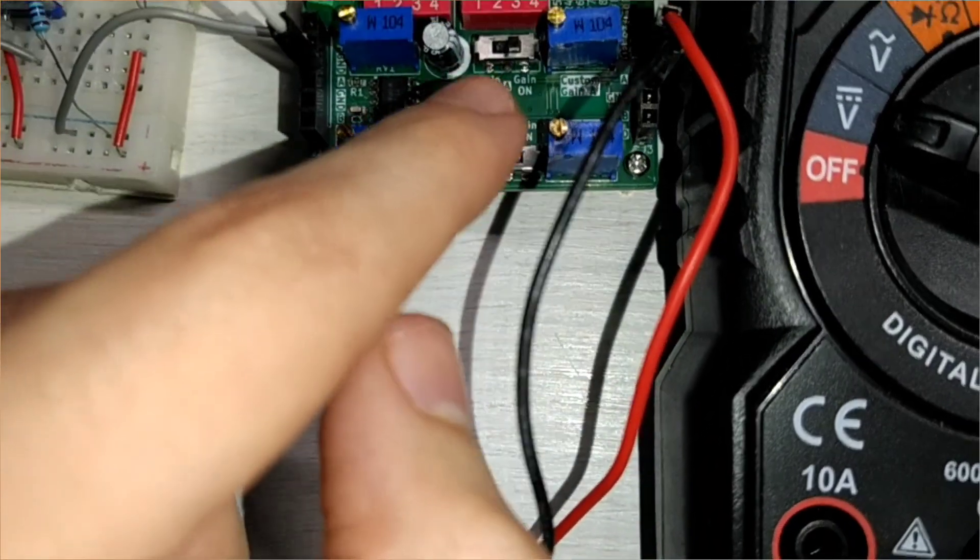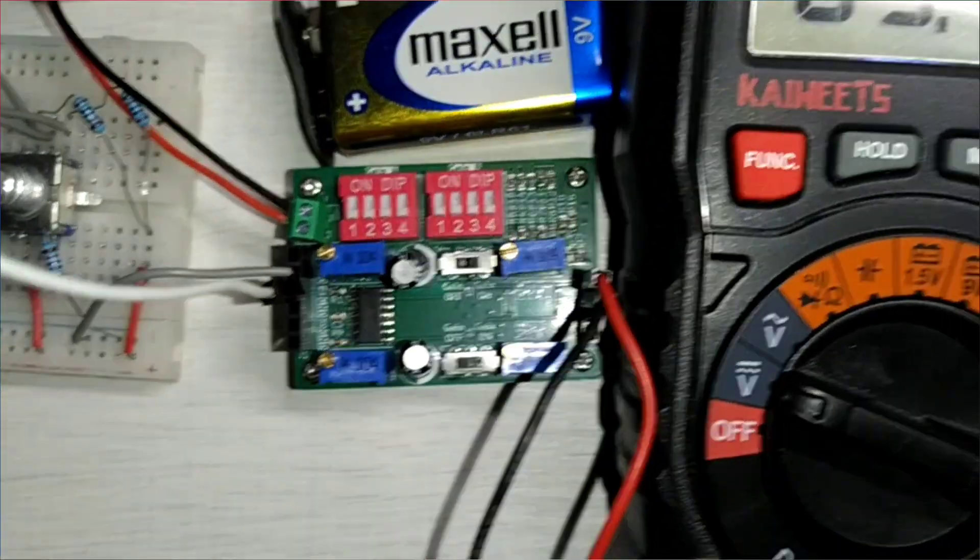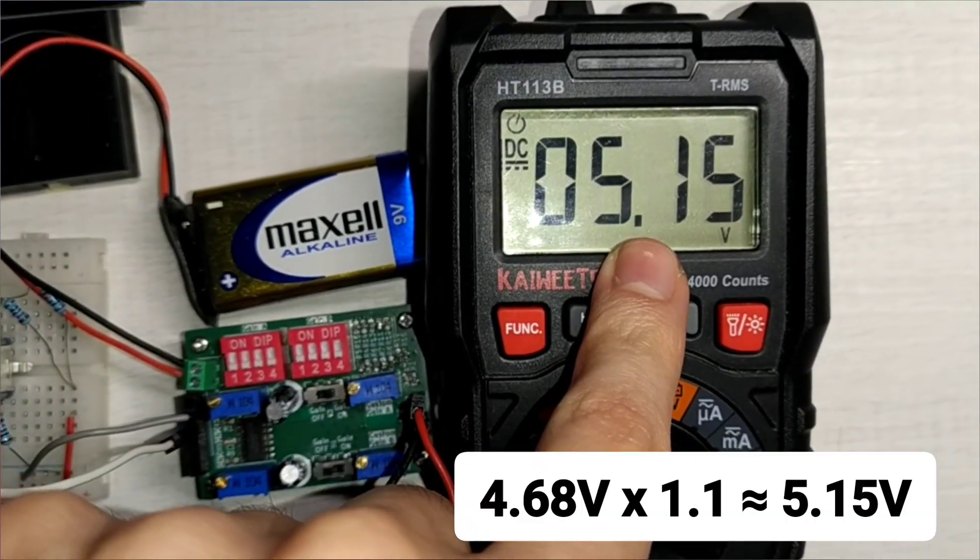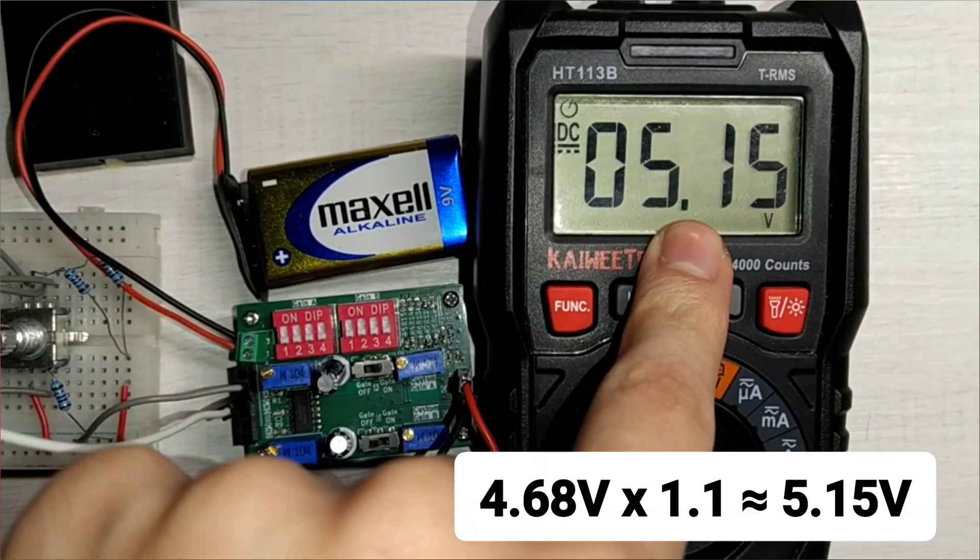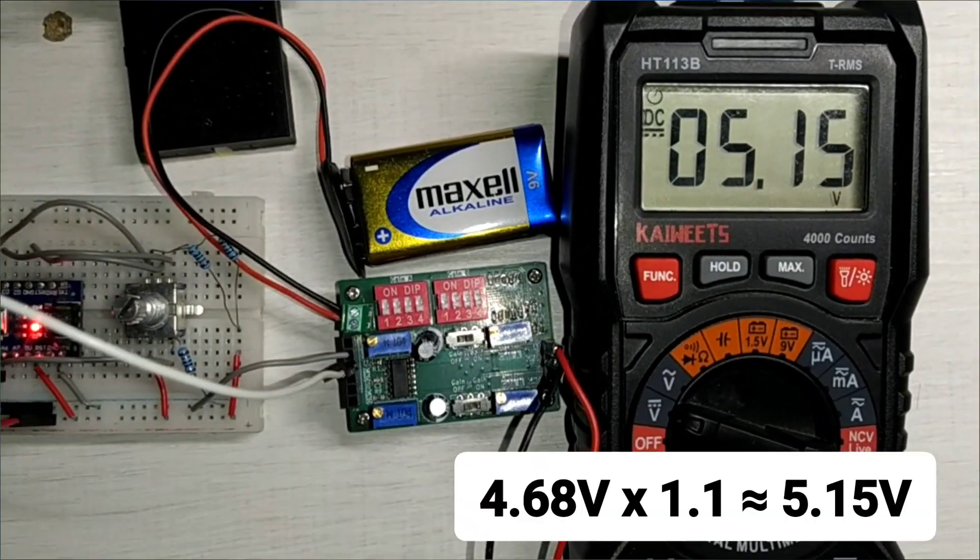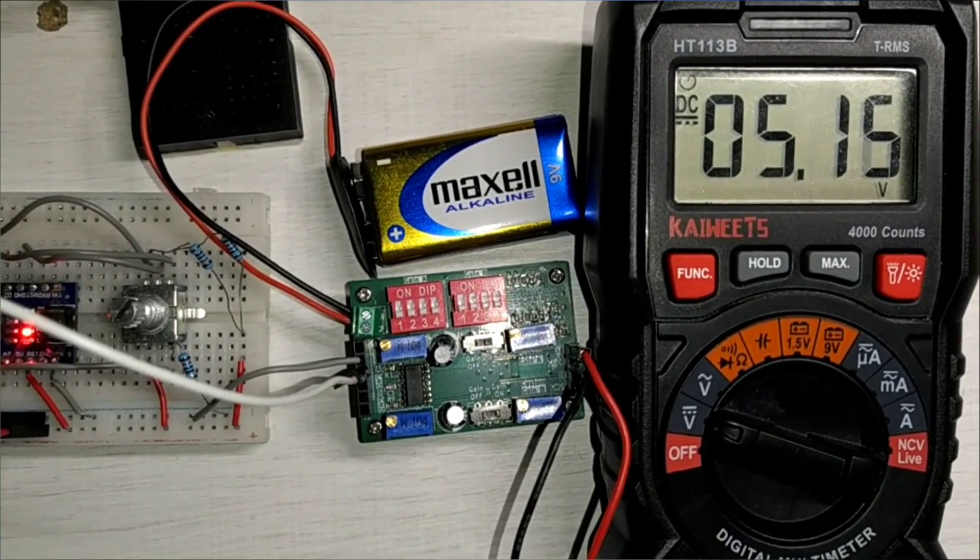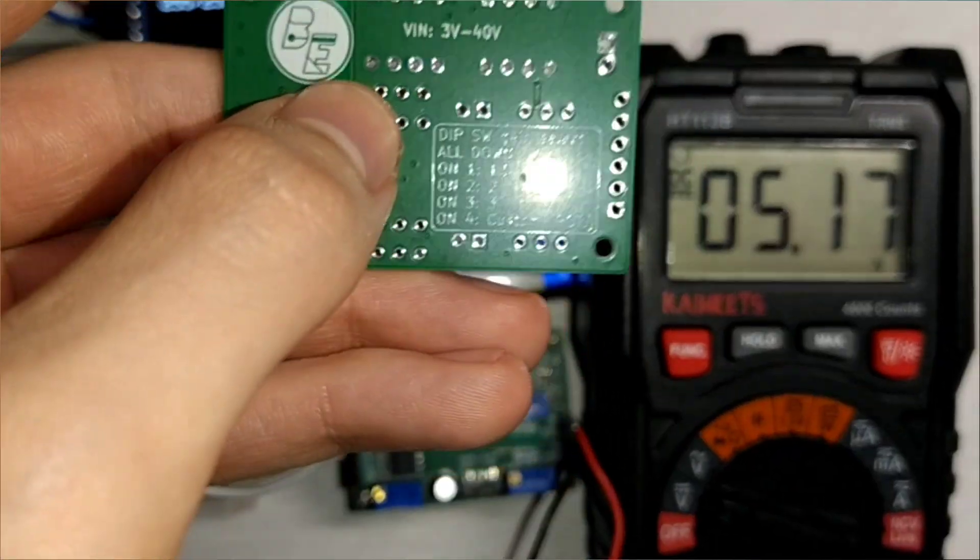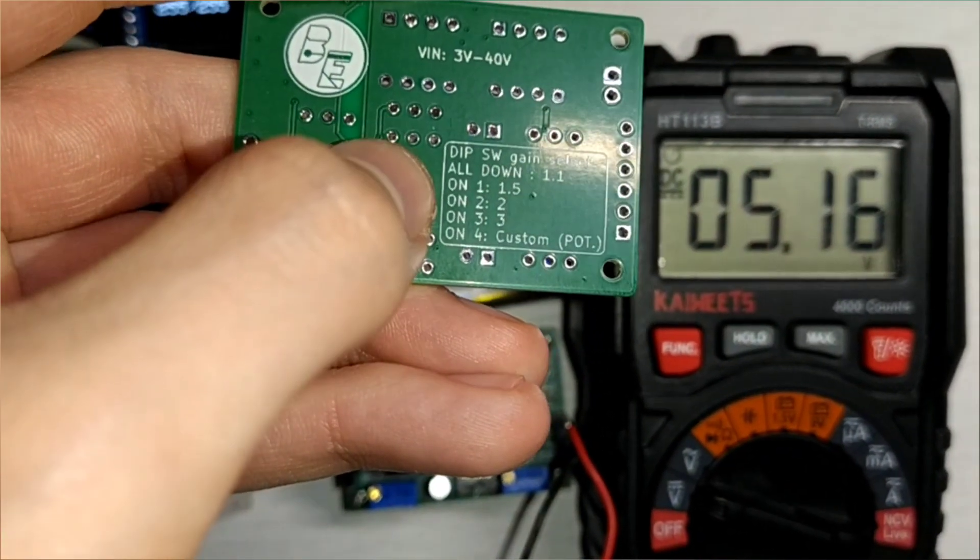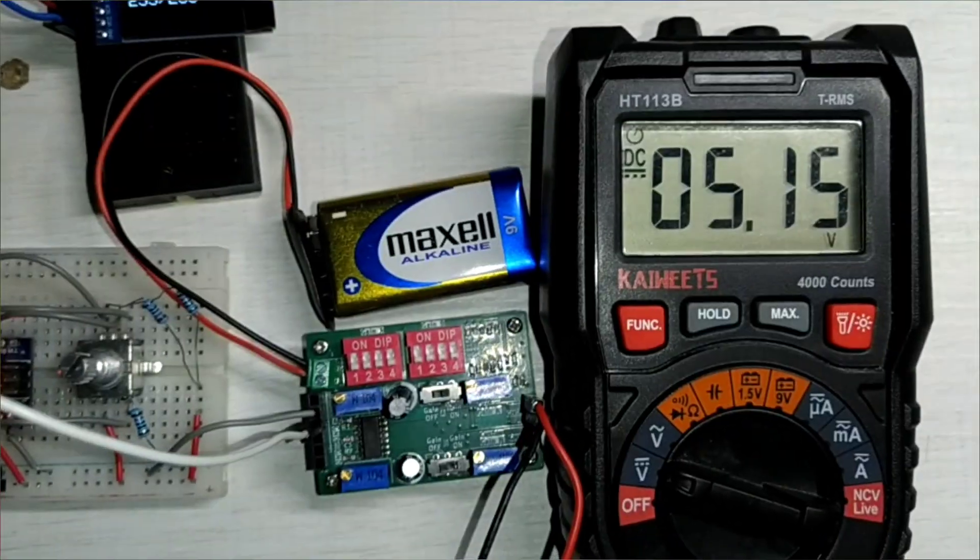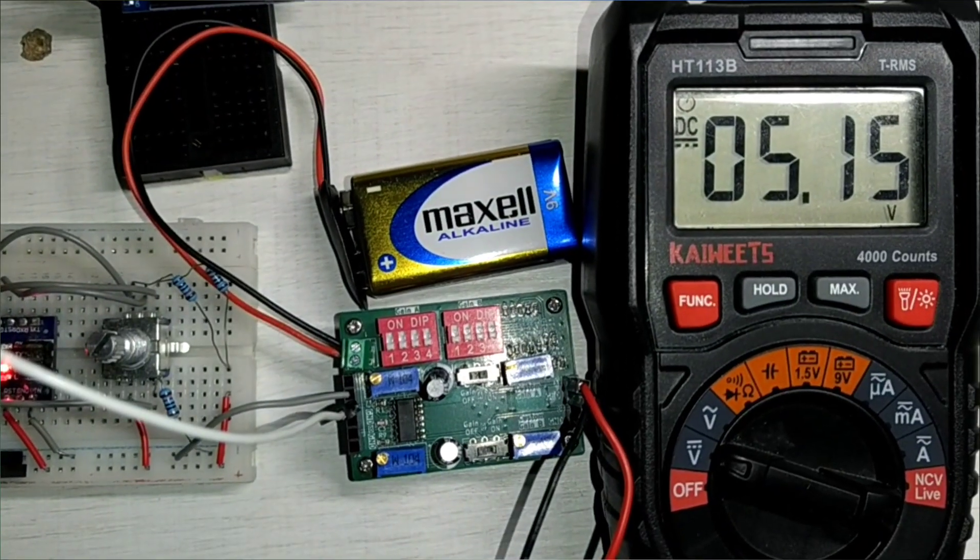See now it's the ON position, and as you can see now the voltage is risen to 5.15V, which is 1.1 gain. See, all these dip switches are down, so we have 1.1 gain.